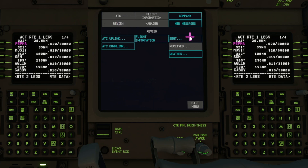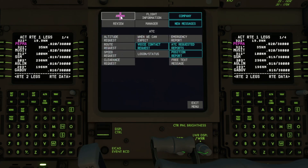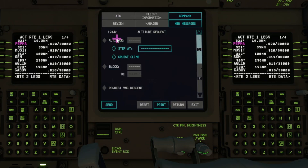Nothing yet under send because we haven't made any requests ourselves. If we were to do that, we'd go back to the ATC menu. It's probably not relevant now as we're climbing all the way up to 400, but if I wanted to climb later I could just fill out that request — say to climb to flight level 410.